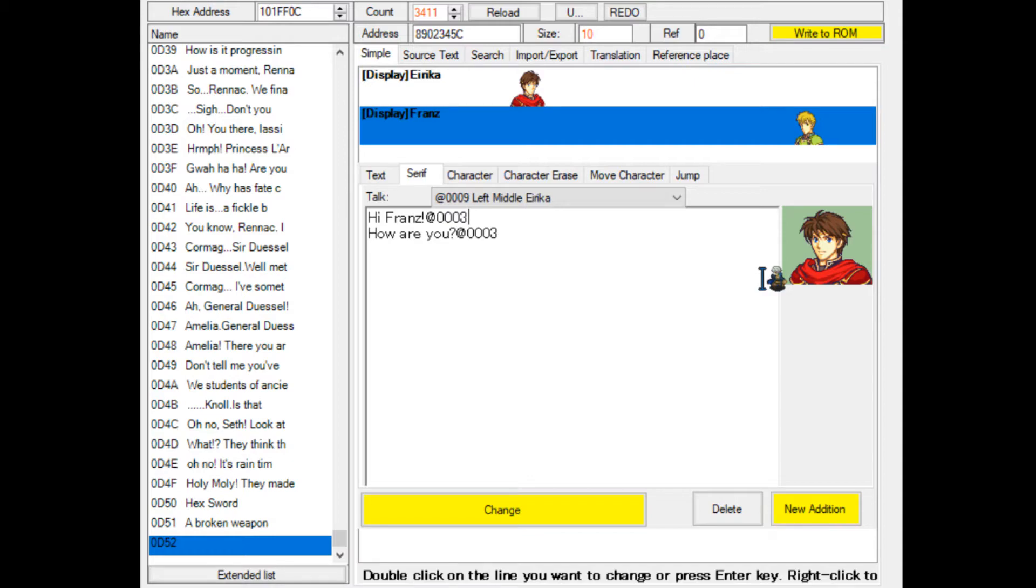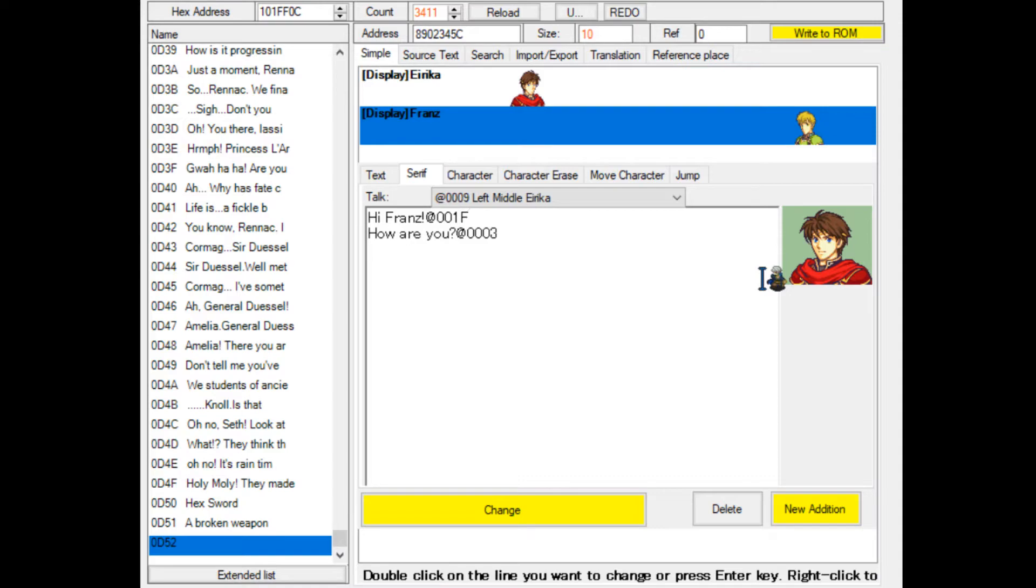Text boxes in Fire Emblem Game Boy Advance can display up to two sentences. We're going to do that because you do not want the player to press the A button every single line. That would get a bit boring. Let's change this to 001F, and then the game will automatically skip to the next line.